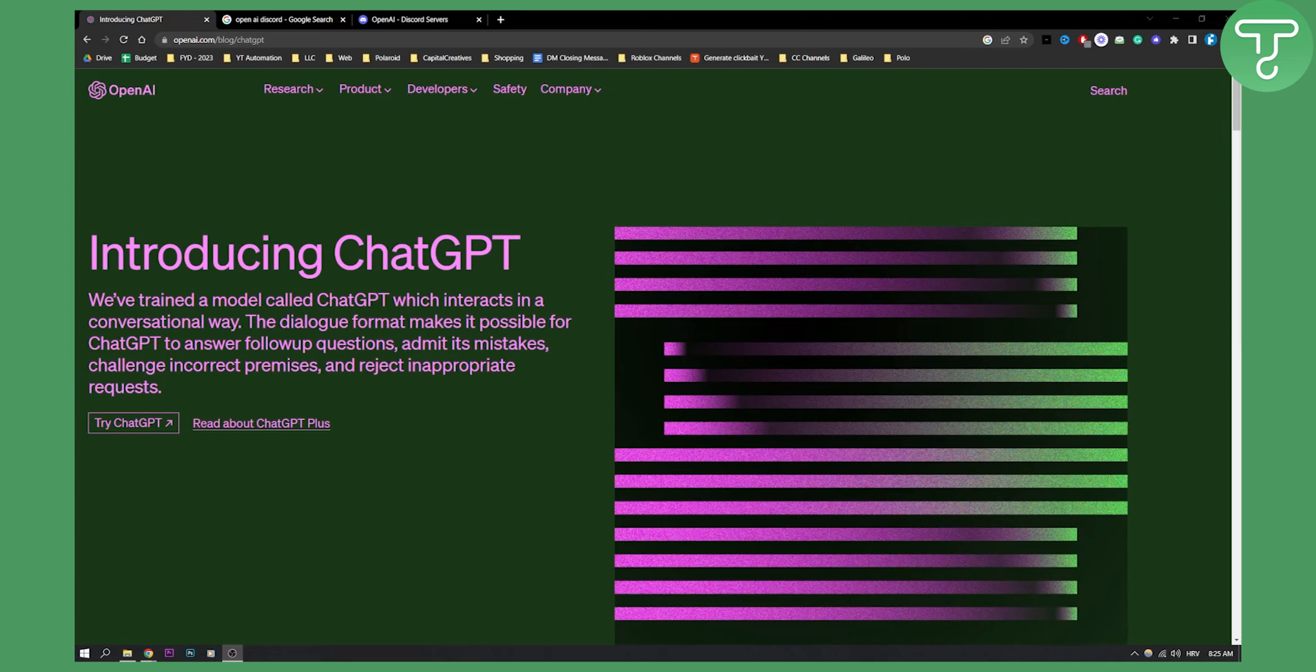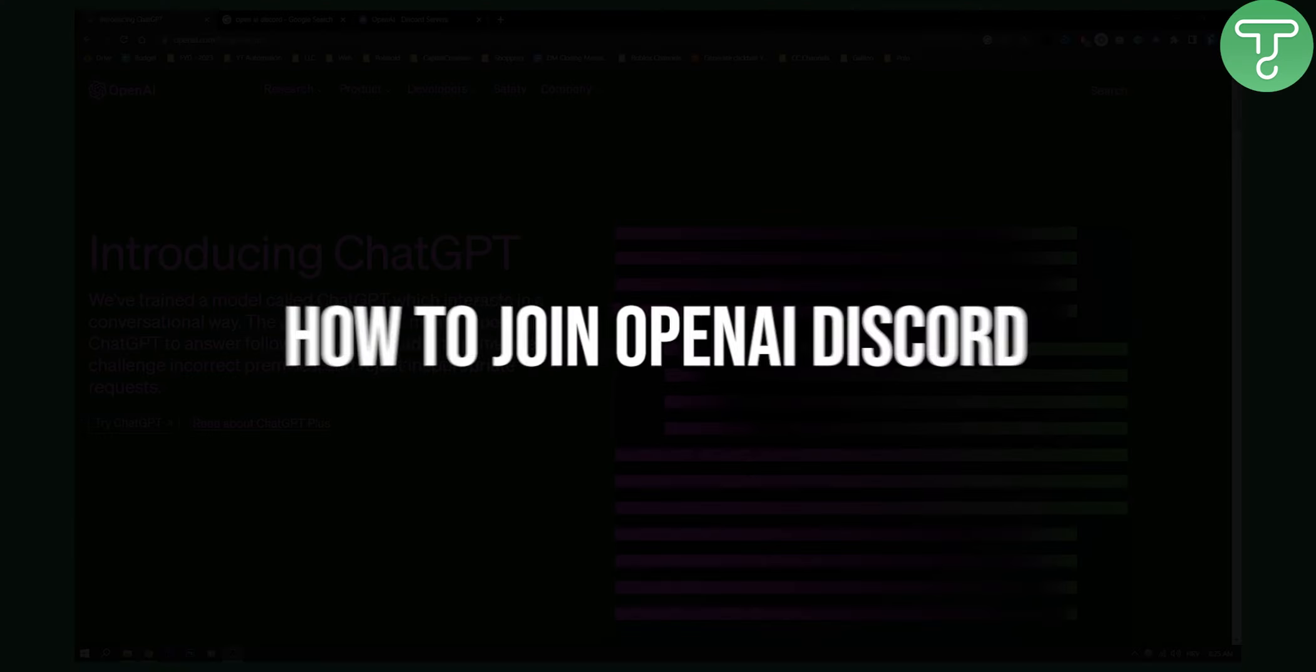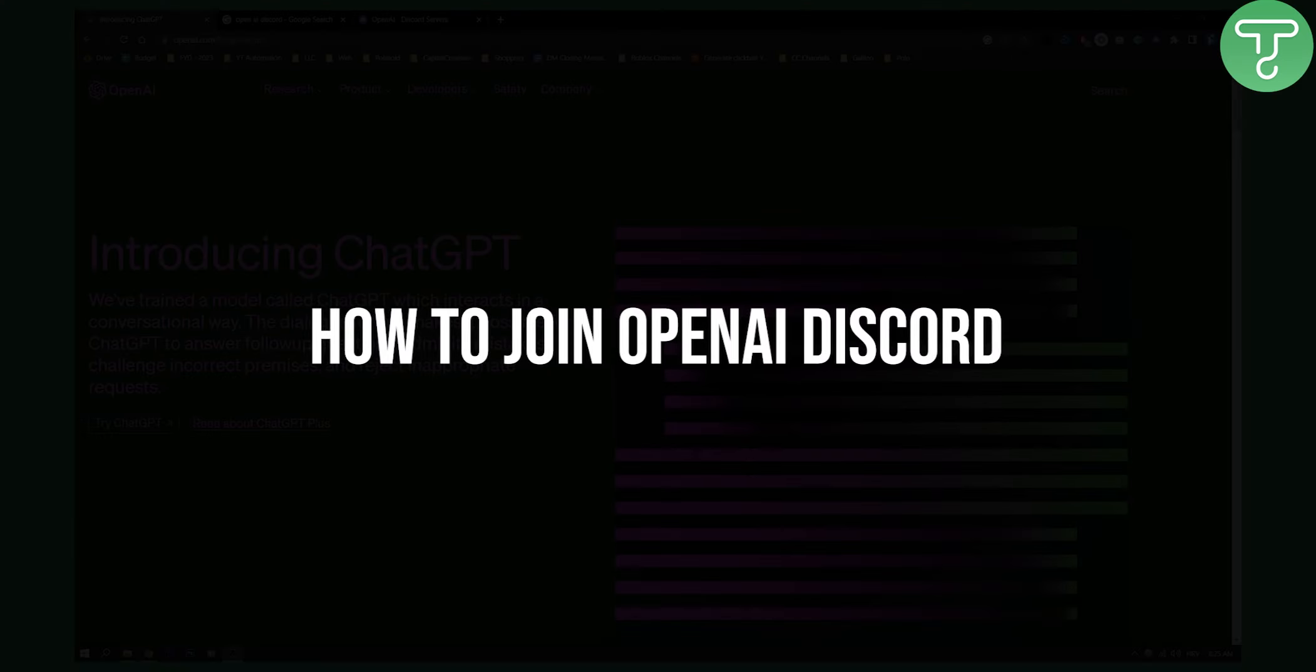Hello everyone, welcome to this quick and easy tutorial video. Today I will show you how to join OpenAI Discord server.